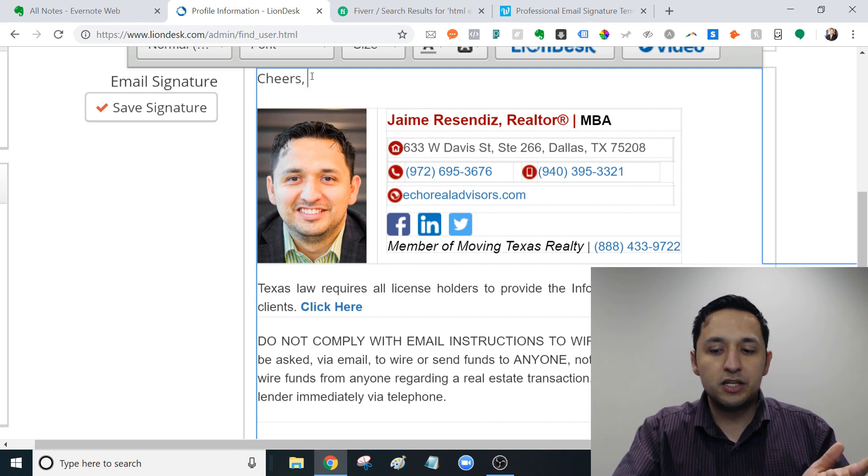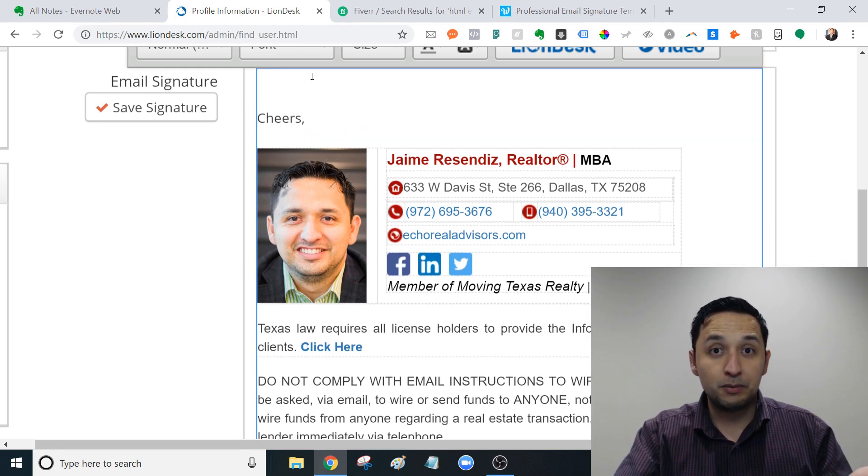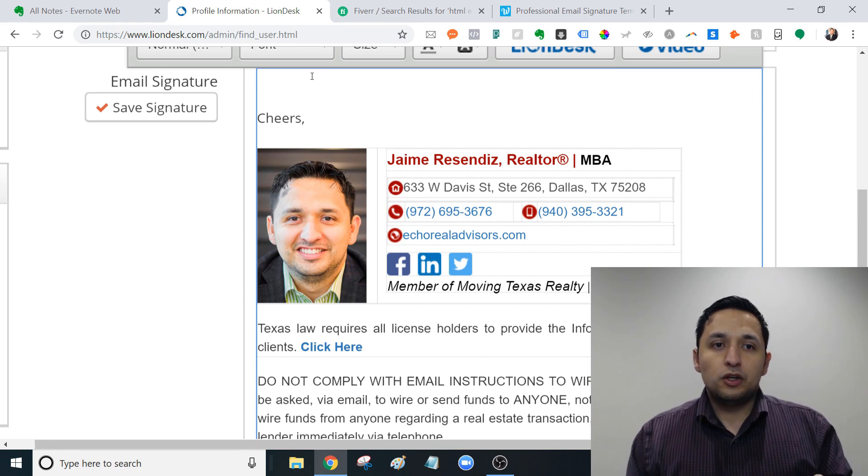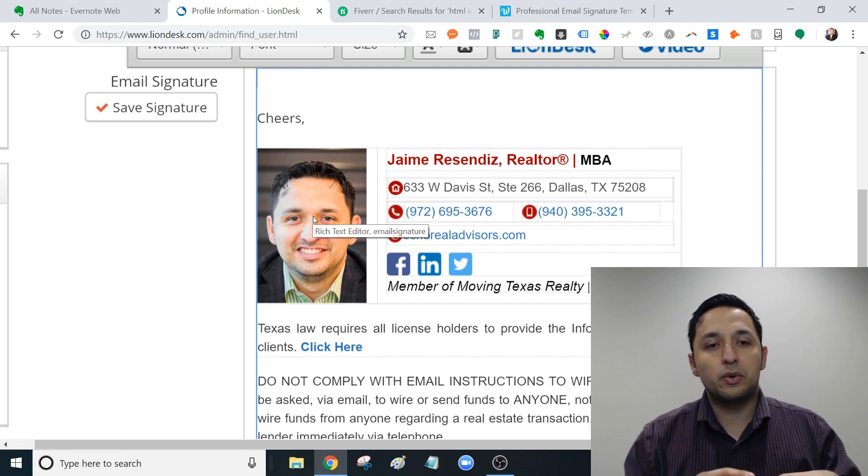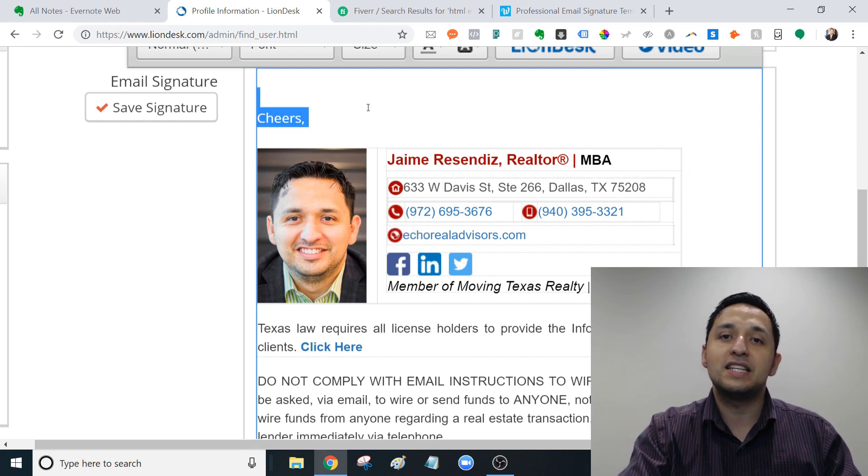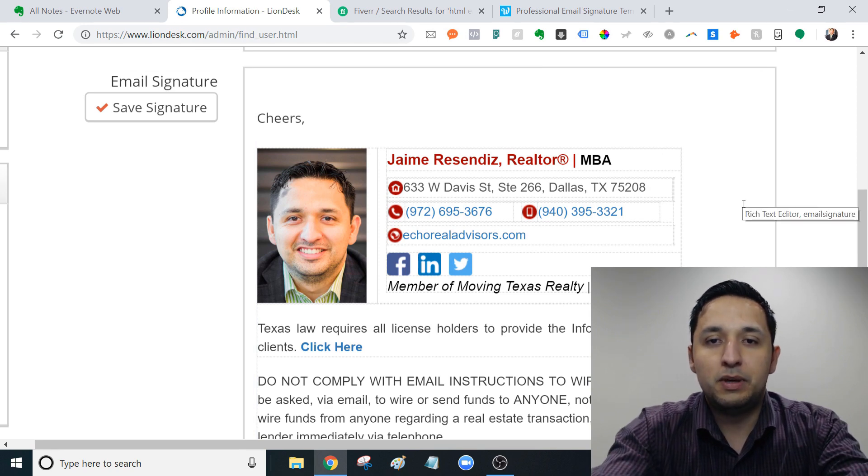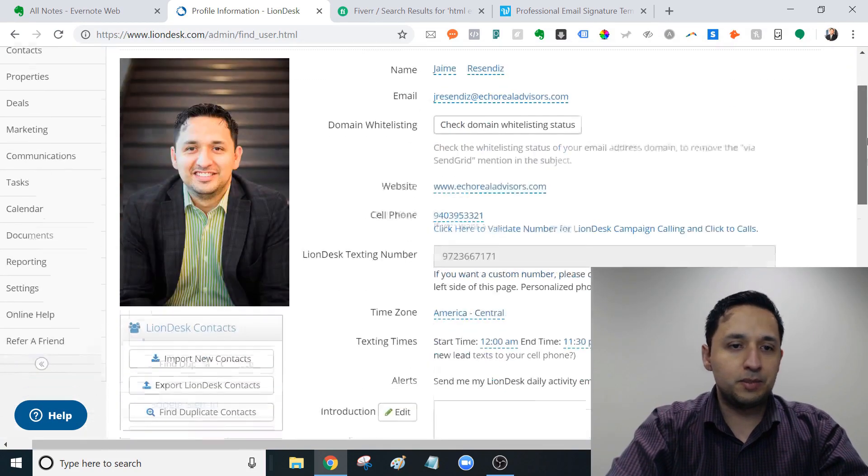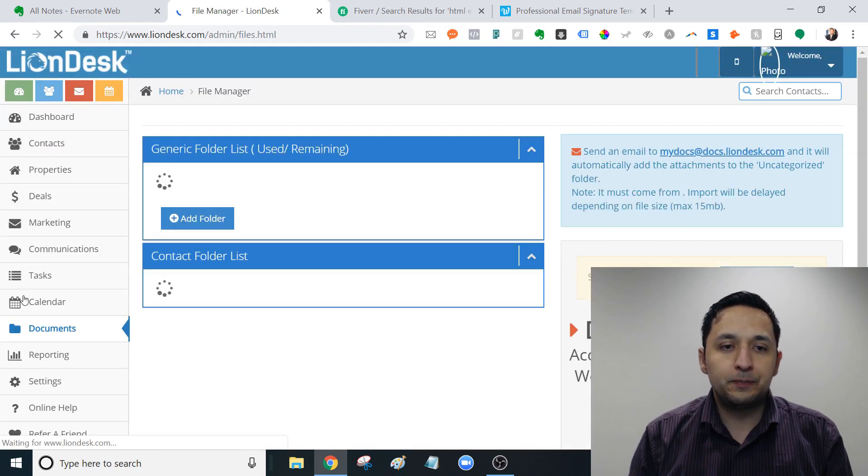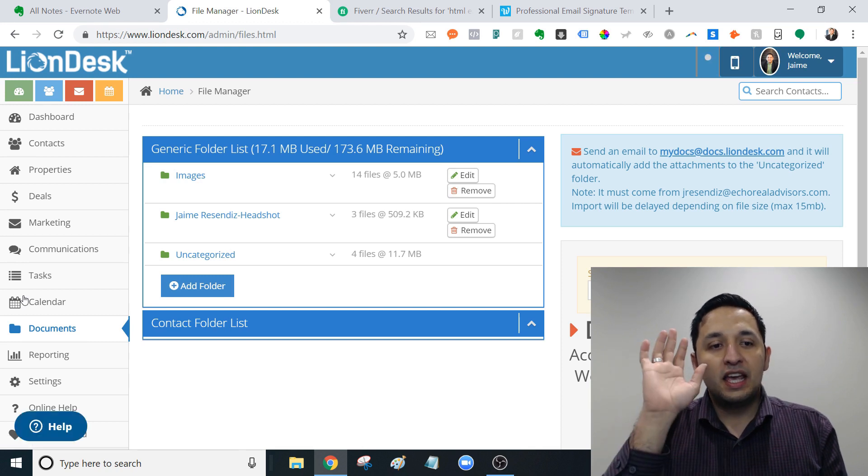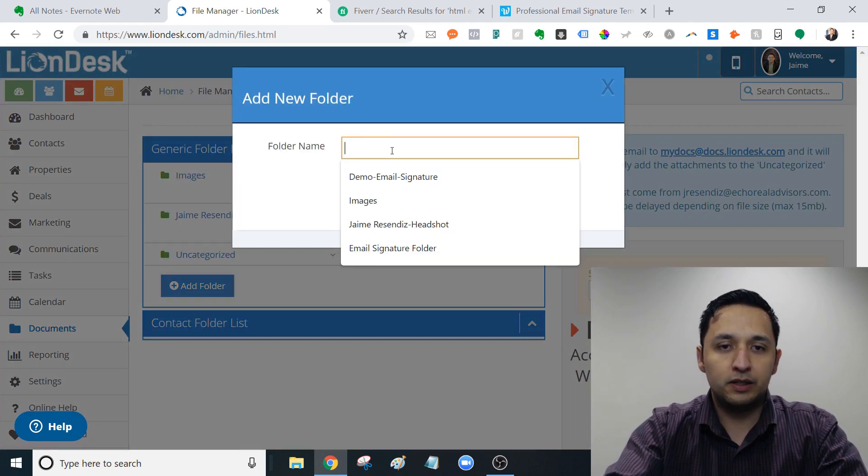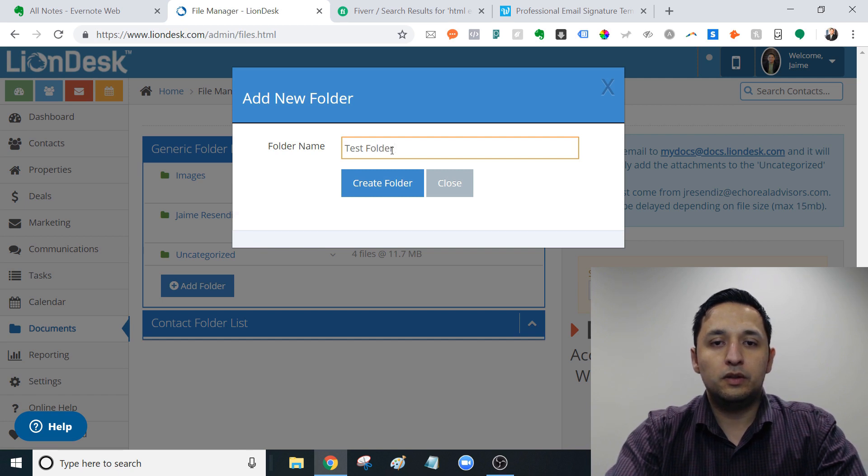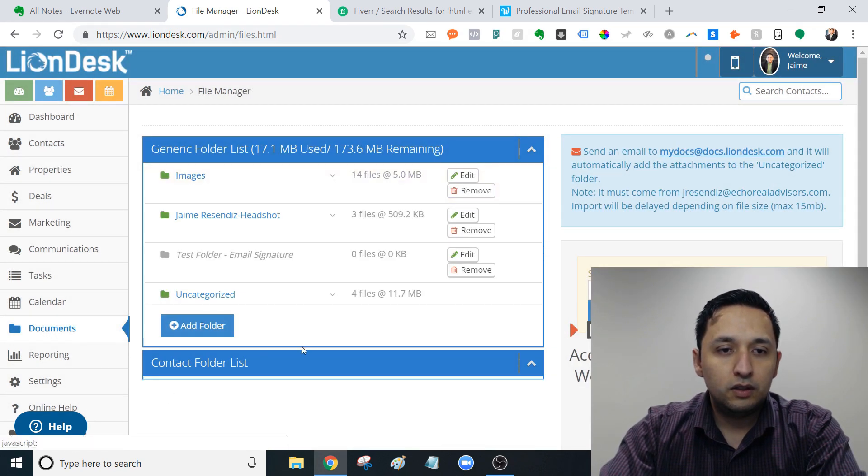To get the image, which is the number one question that I get whenever people reach out to me about the email signatures, especially mine, to get that on LionDesk, you first have to go to documents and upload an image. So this is not something that you would download directly from your files or upload directly into here because it's not going to work. Let me just bring this back and show you exactly what I'm talking about. For an image to show up on LionDesk, it'll have to go through here first. It's going to go through your document section. Let me just add a folder real quick. Test folder. Email signature. Create folder.